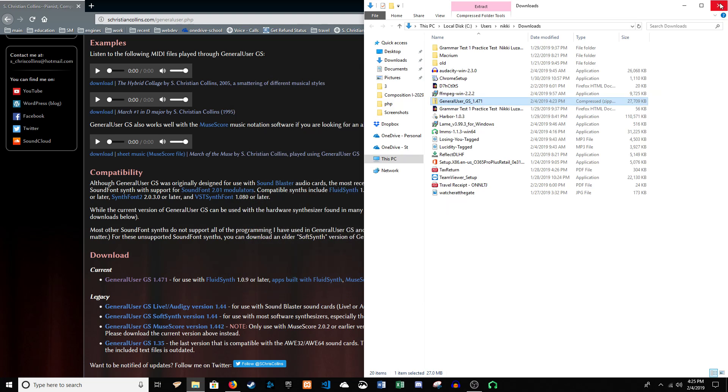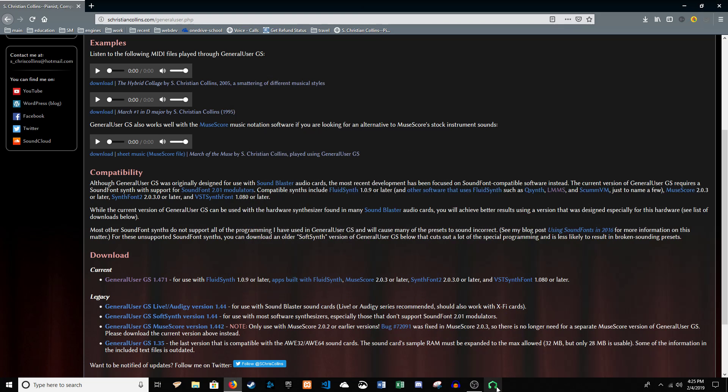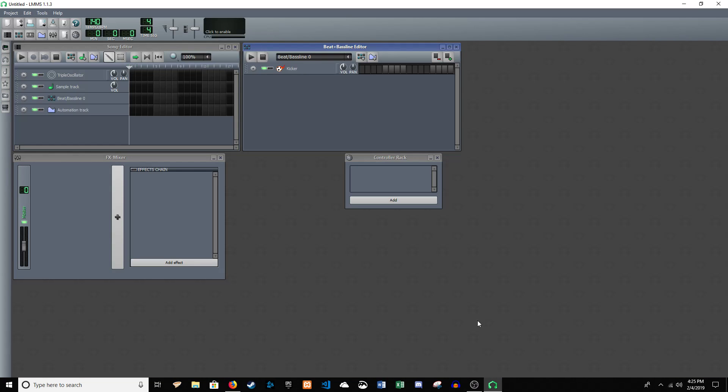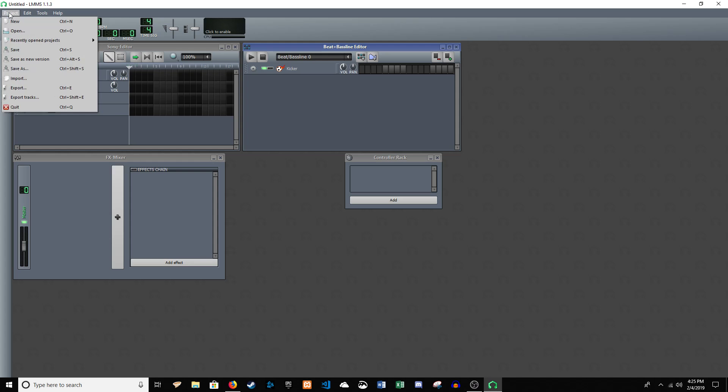Now, let's go back to LMMS. You can't really say that very quickly. It sounds kind of weird.